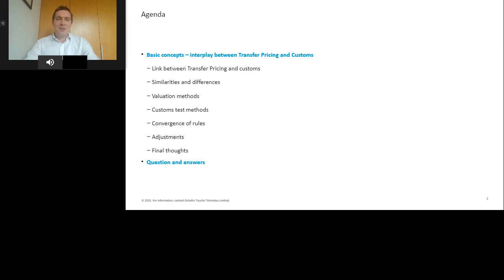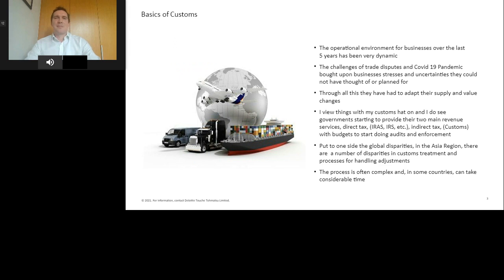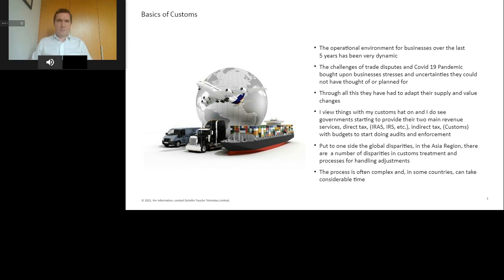Now I'll pass over to Tony, who'll give us an intro to the customs rules. One of the reasons for bringing this session to you is that business has been through quite a lot of turmoil in recent times — from the trade disputes to what we're going through now with the COVID pandemic. That's really brought a lot of stress and a lot of extra planning on businesses. Through all of this, a lot of businesses have had to adapt their supply and value chains to meet the stresses and strains of the supply chain at this time.